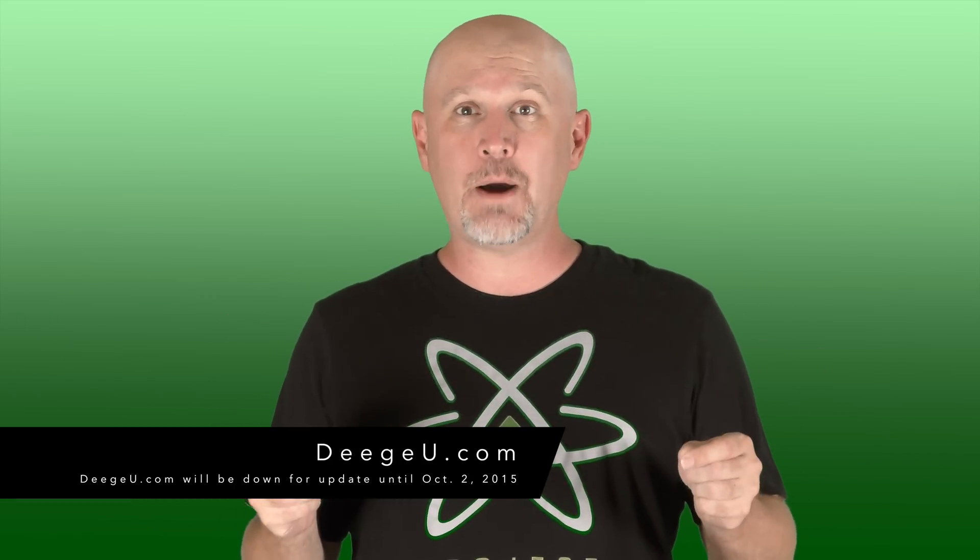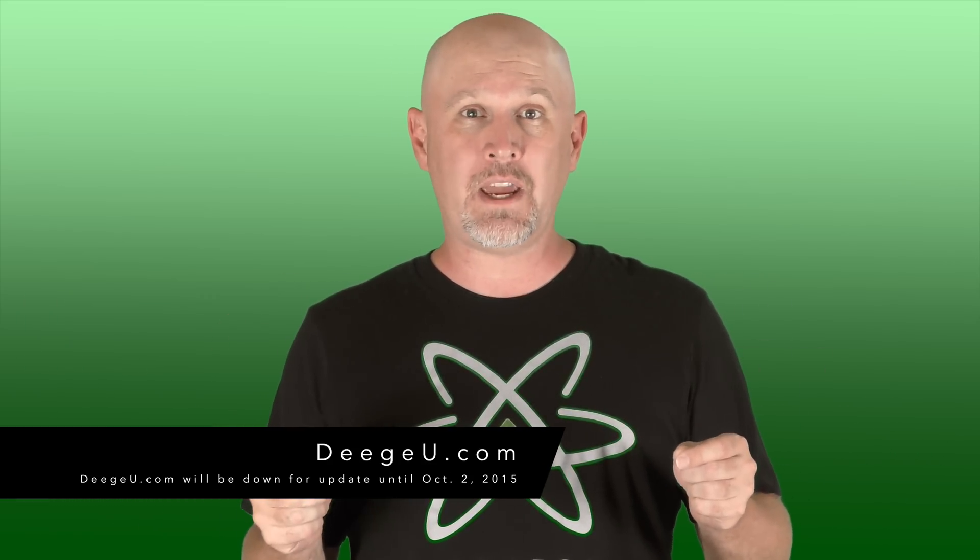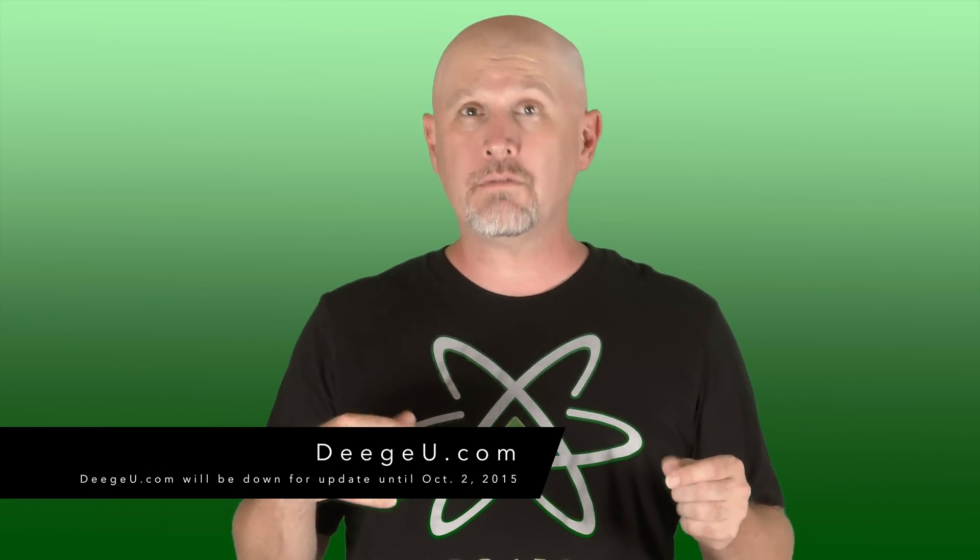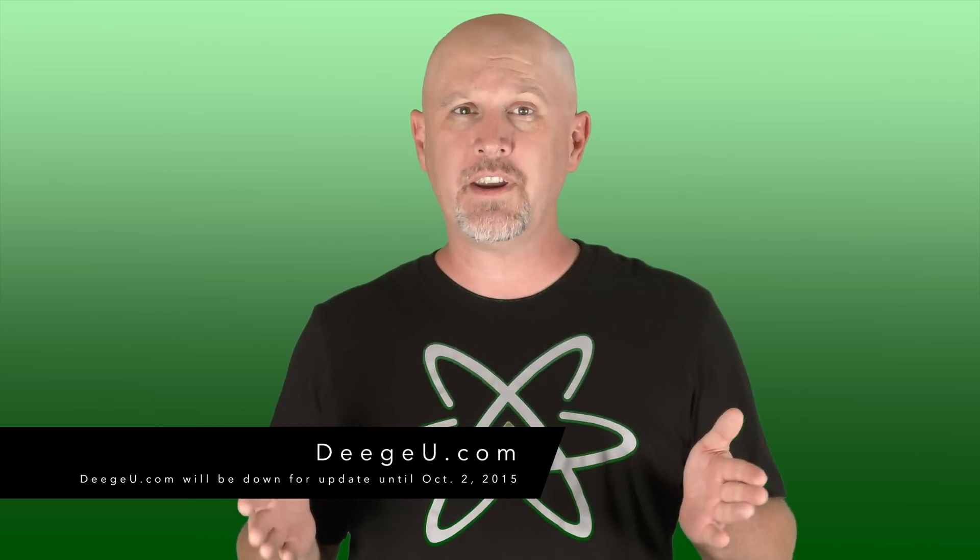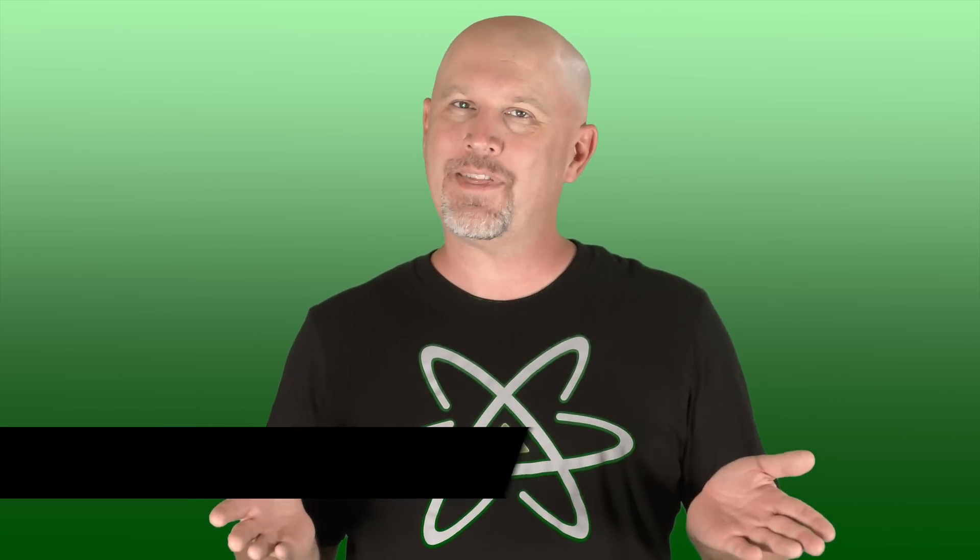On a side note before I go, the DGU.com website is down for upgrades over the next week. Videos, they'll still be posted here. And with that, I'll see you in the next tutorial.